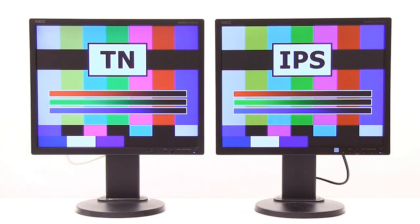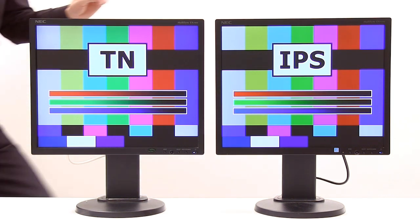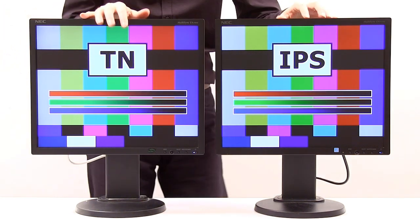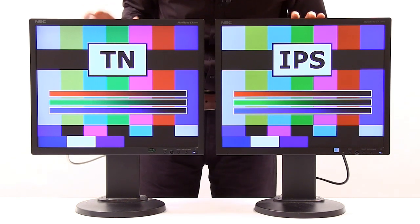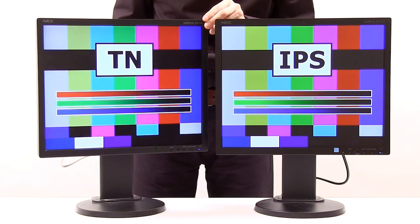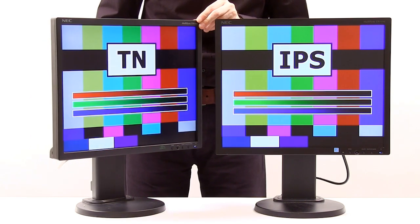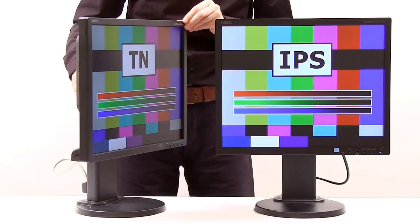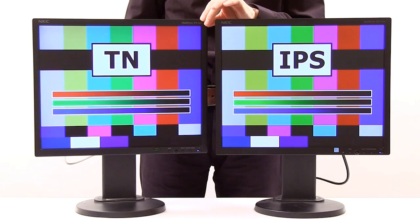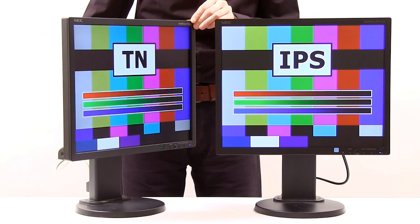I'd like to show you the differences in response rate and frame rates, but I can't do that on video because I'm filming at 25p. What I can show you is what happens if we look at these monitors from different viewing angles. If I take the TN panel and twist it round, as it goes round you can hopefully see we start to lose some of the colour — the colour certainly goes compared to when we started looking at it head-on.